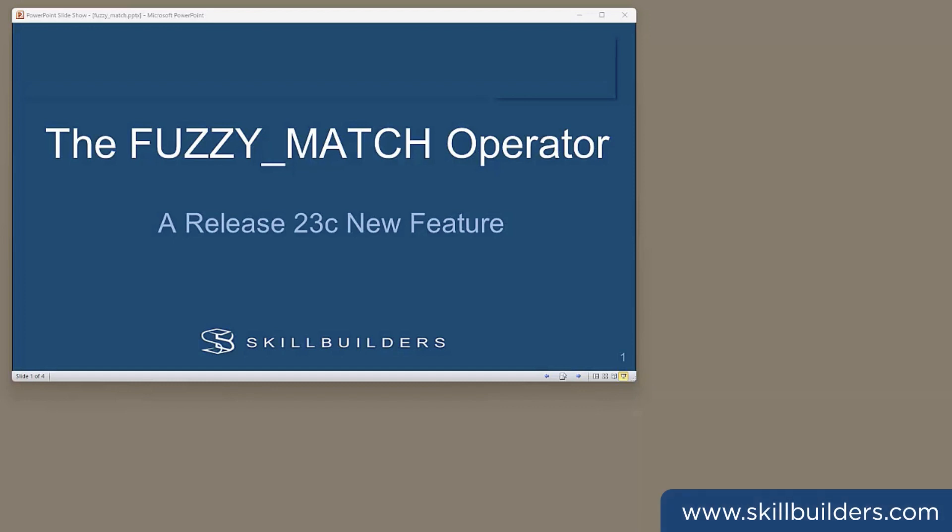Today, I want to talk about an interesting 23C new feature, the fuzzy match data quality operator. Now, us humans don't need it, because we can usually work out what people want, even when they don't ask for it correctly. But computers aren't that clever.